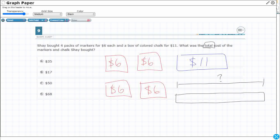We are going to get something like this — I'll try to make them proportional. So I have got $6, $6, $6, $6. There are my 4 packs of markers. And then I have got a box of colored chalk.